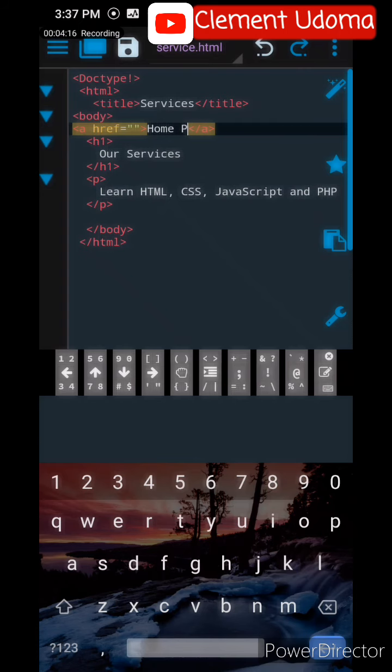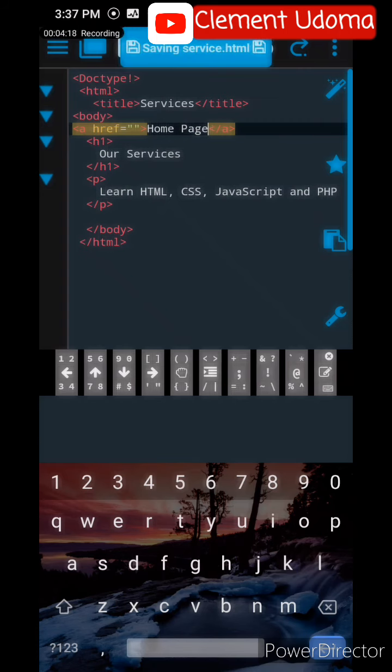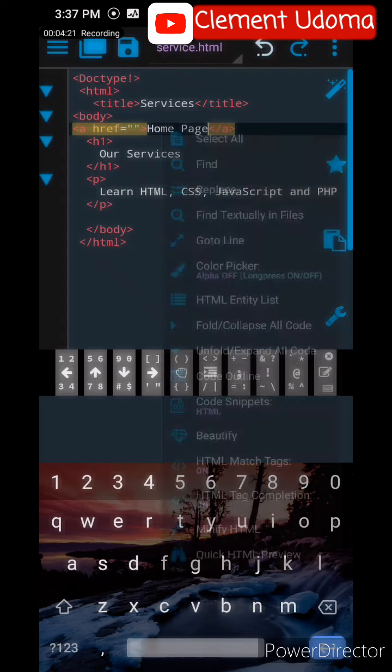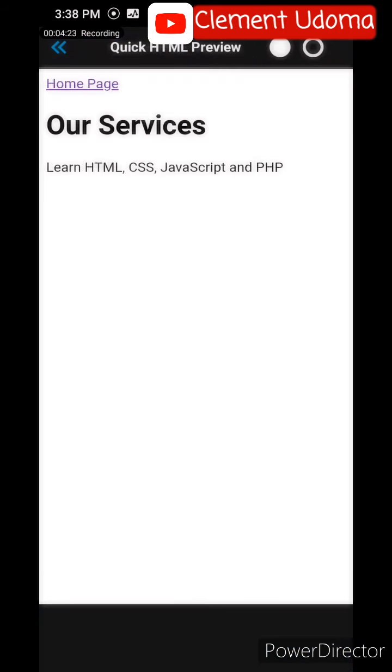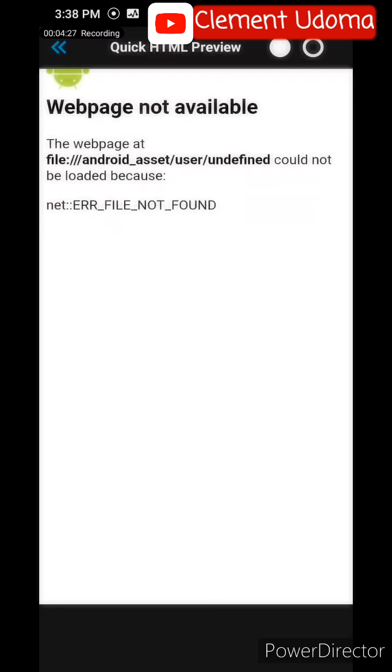Then I save it. Now let me quick preview it. You see Home Page - if I click on this Home Page, there's nothing attached to it, there's no link.